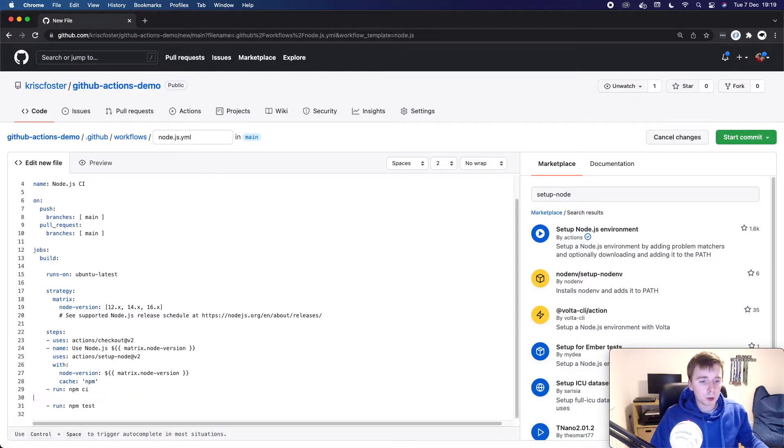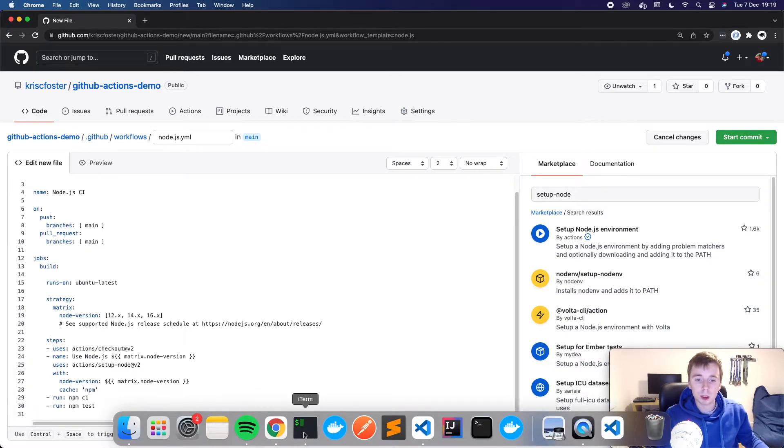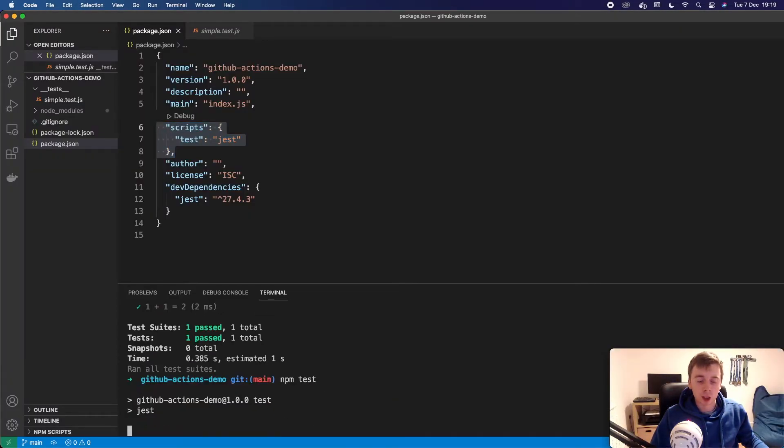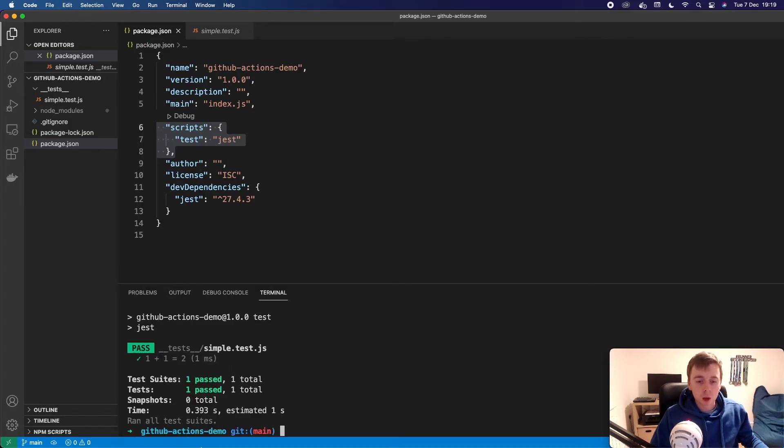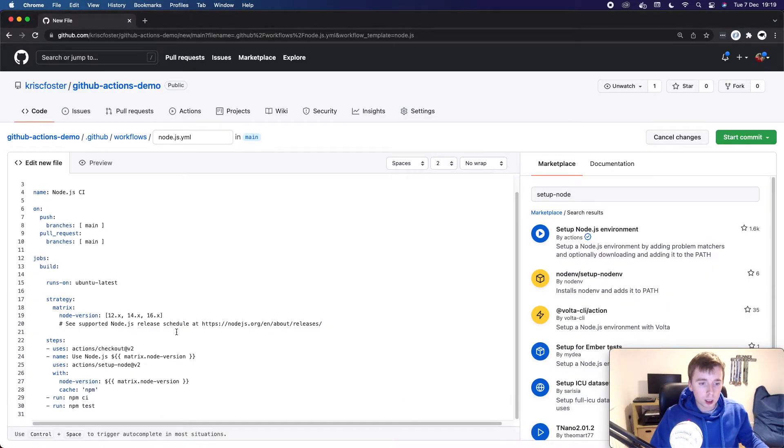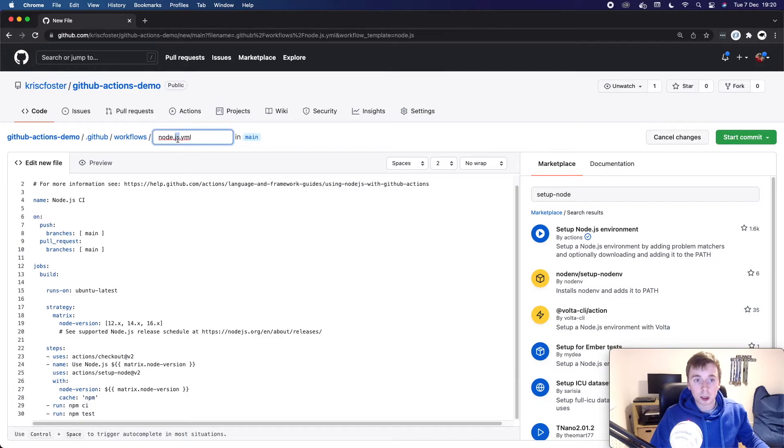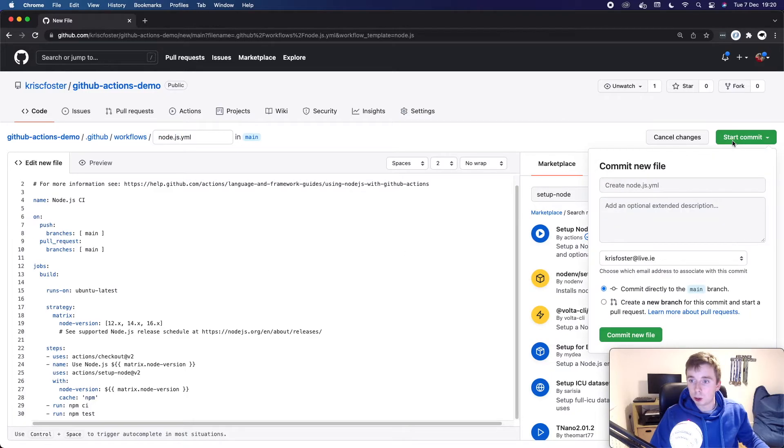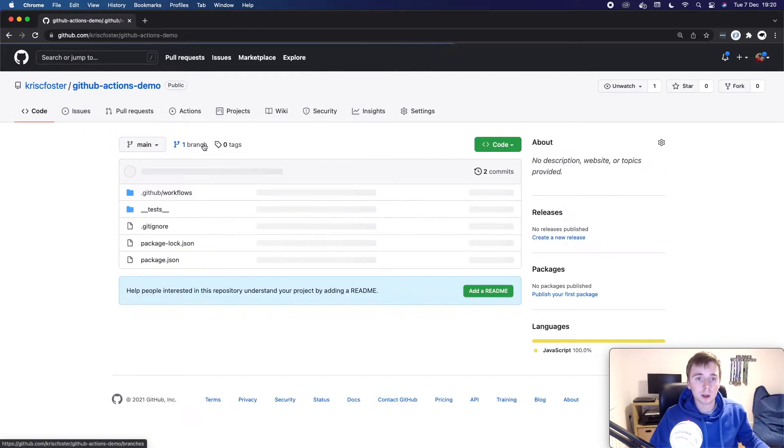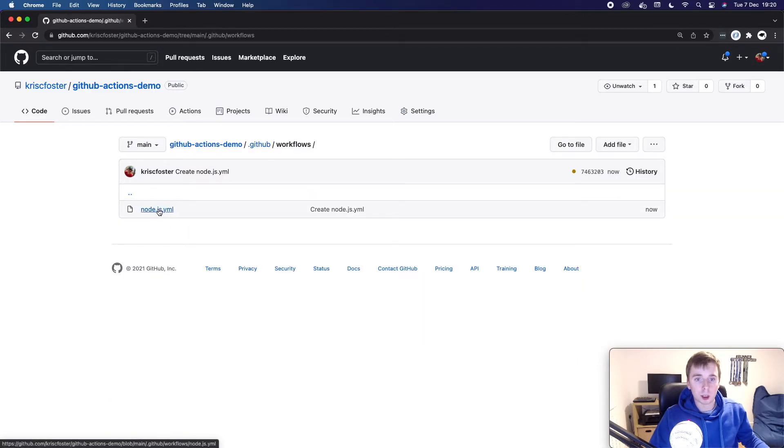And then finally, we've got npm test, which is going to run our test script defined here. So it's going to run the same thing that I ran locally, npm test. So now let's go back. And as I said, all this is doing is actually creating a file in this directory. So we could actually push this change from local as long as we match the same path. But for ease of use, we can just do that here. So let's directly commit these changes to the main branch. Commit this file, we can see here now, when we go back on main, we've got GitHub workflows, and we've got our workflow there.